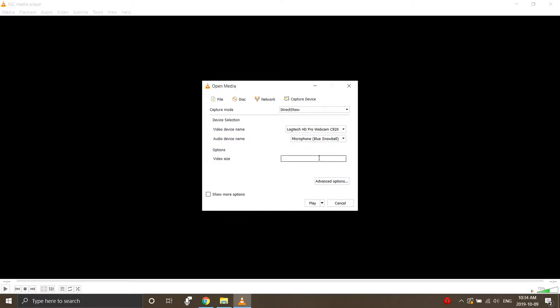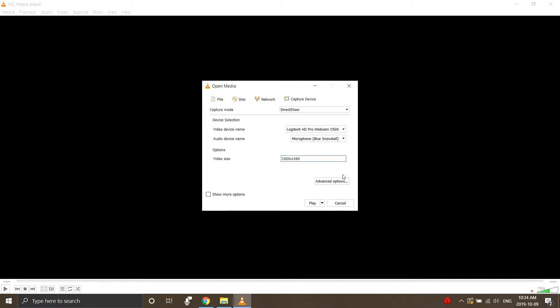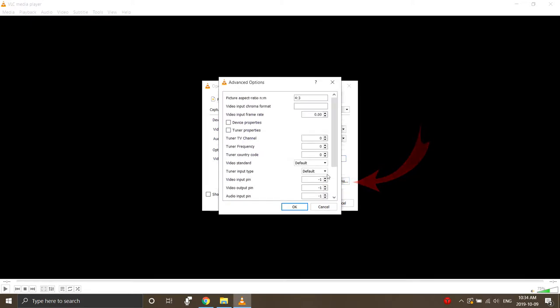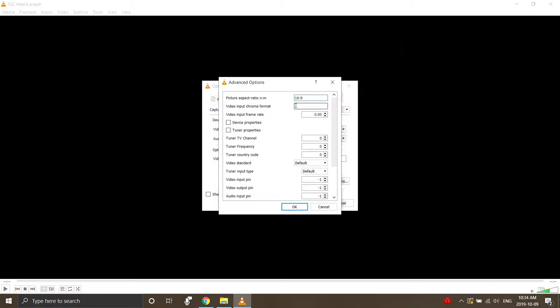From there, we want to go to Options and select our video size. My webcam can do 1920 by 1080, which is 1080p, so I'm going to type that in there. Then go ahead and select Advanced Options. I want to record in 16 by 9, so make sure you type that in here at the top, not 4 by 3. 16 colon 9, not 16 x 9. And also, I want to change my frame rate to 30 frames per second.